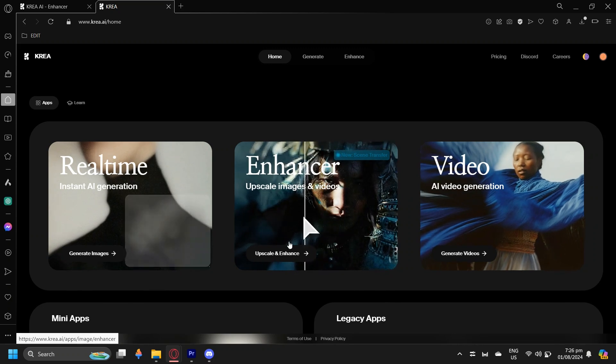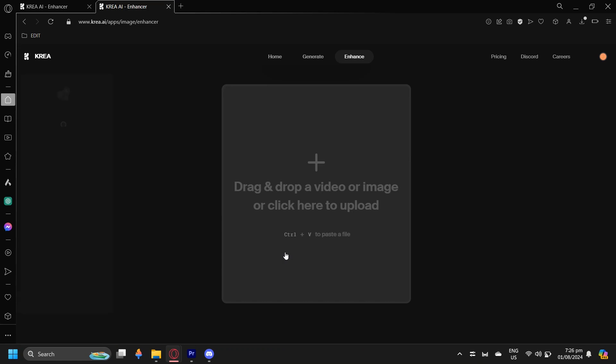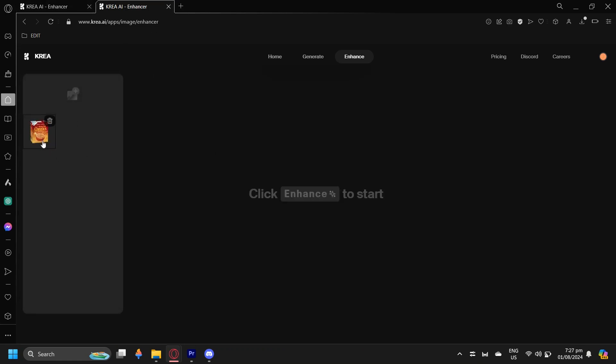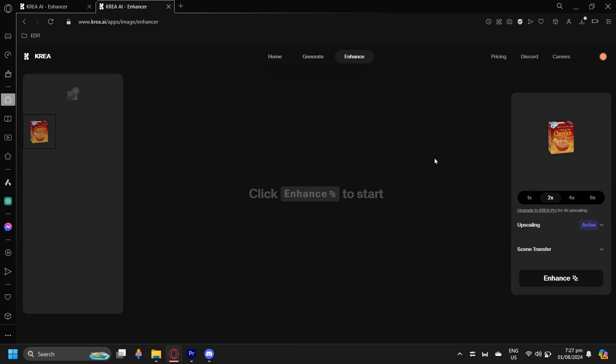So what we're going to want to do is go to upscale and enhance because that's where you usually drop a video or an image. I'm just going to use this.